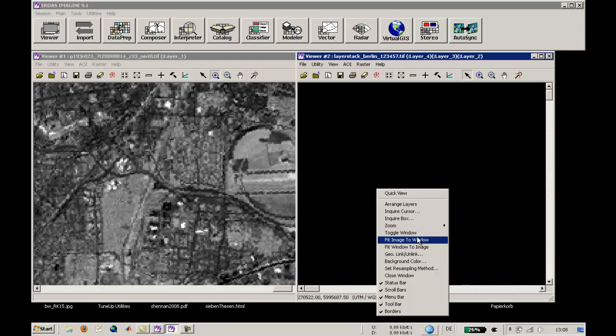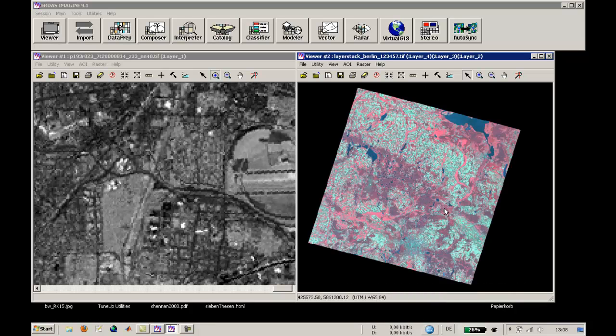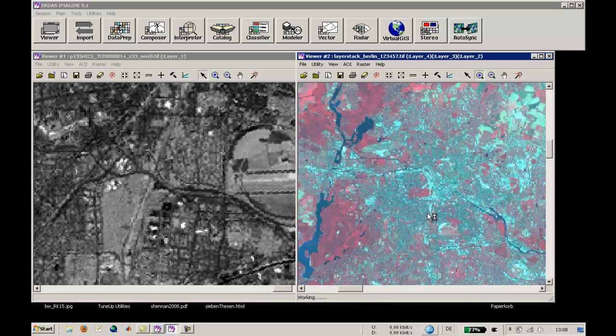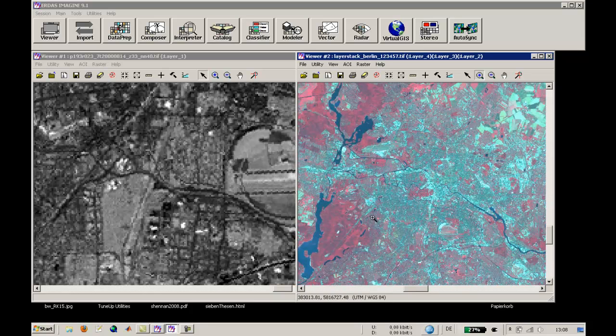Once again, this is done — fit image to window. And as you can see here, this is a false color image. As you can see, the vegetation is marked in red.